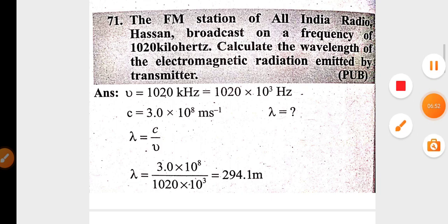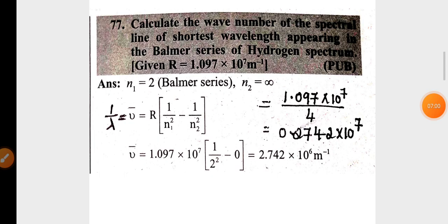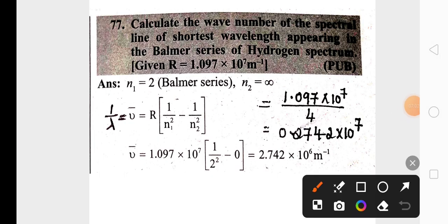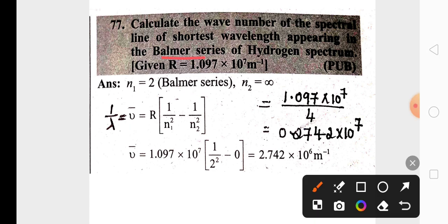There is one more numerical related to calculating wavelength using velocity and frequency. The photoelectric effect definition is very very important for two marks — you need to practice this. Another important numerical uses the Rydberg constant to calculate the wave number using the Rydberg equation: wave number = R × (1/n₁² − 1/n₂²).